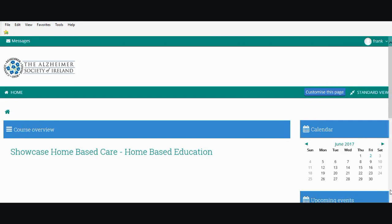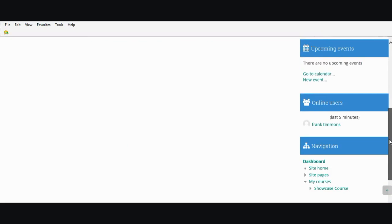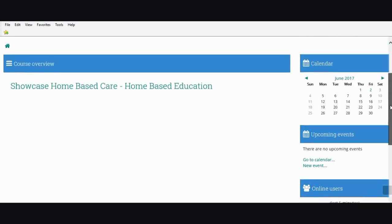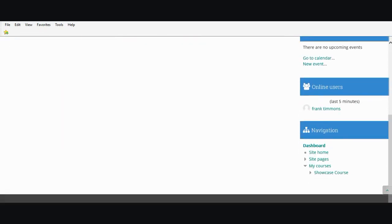You'll see that there are a number of blocks down the right hand side: calendar, upcoming events, and online users. Sometimes you'll be online with another colleague or classmate and their name will appear here. The navigation block is on the bottom there, which allows you to navigate around various parts of the site.